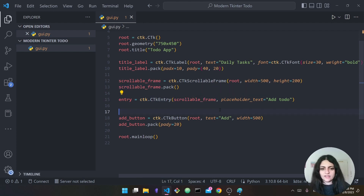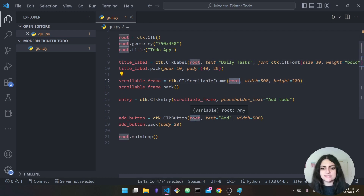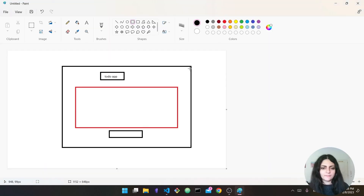Let's pause — why is this inside the scrollable frame rather than root? You saw the label was inside root, the frame was inside root, and the button was inside root — but the entry itself is inside the frame.